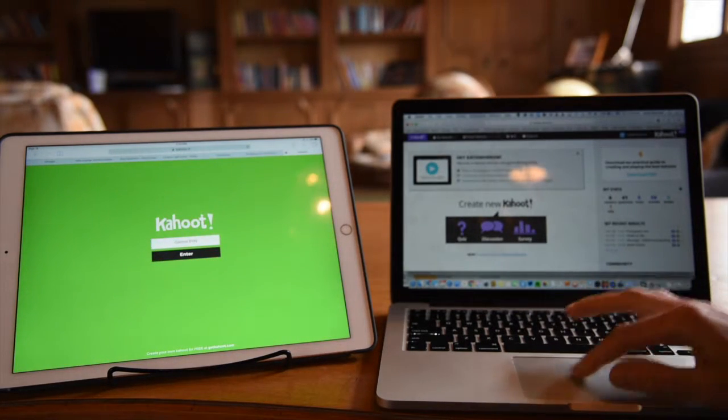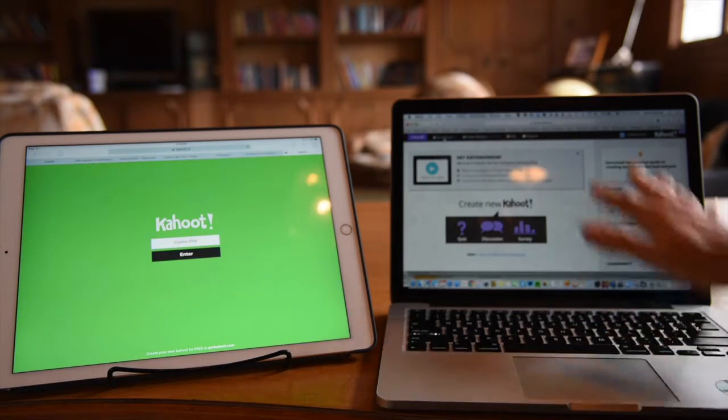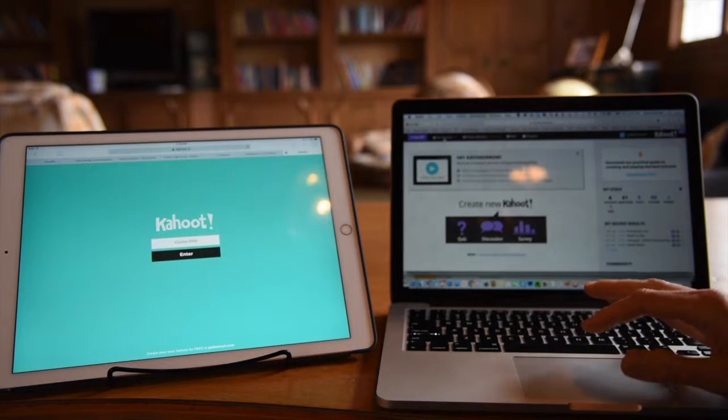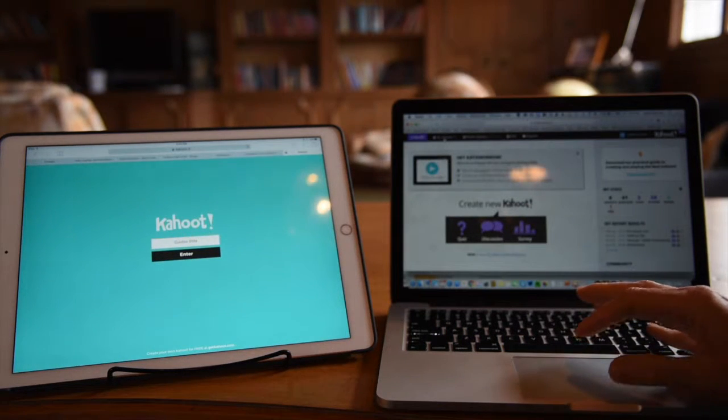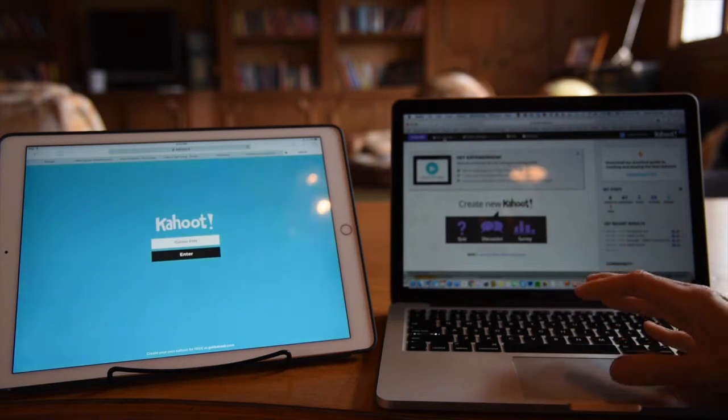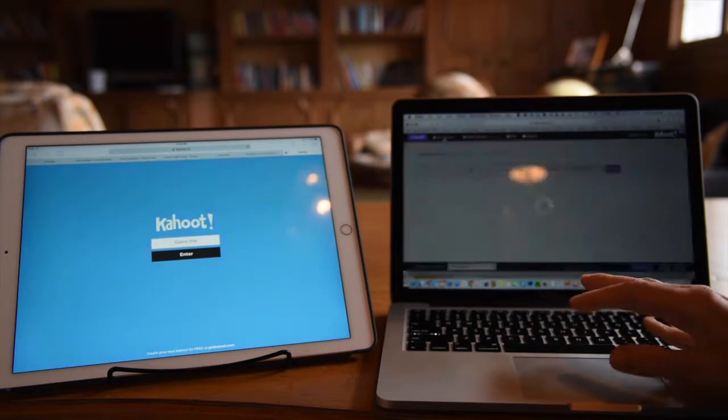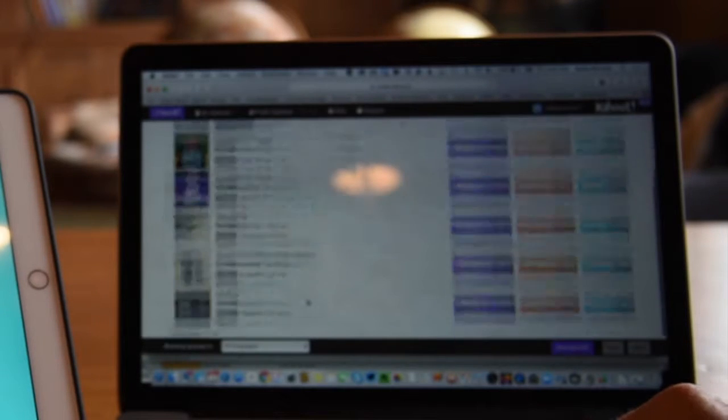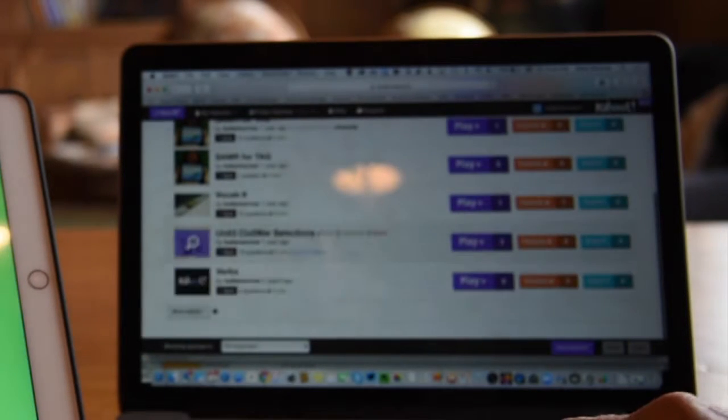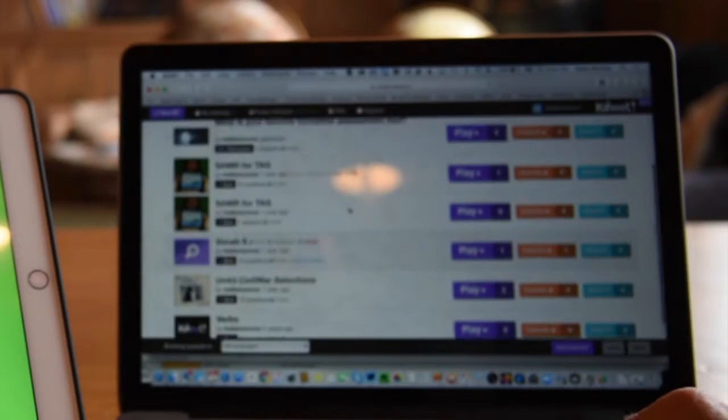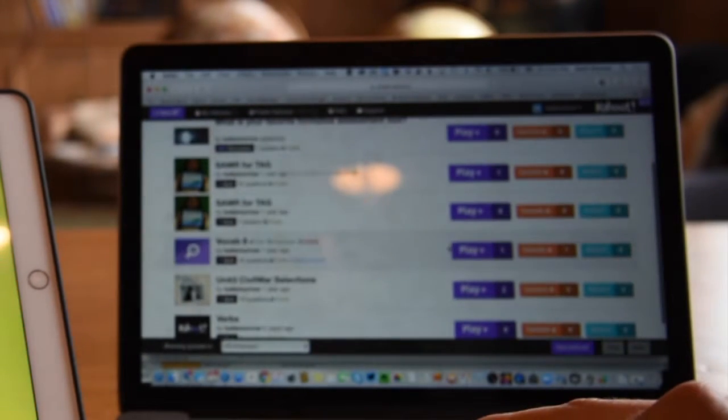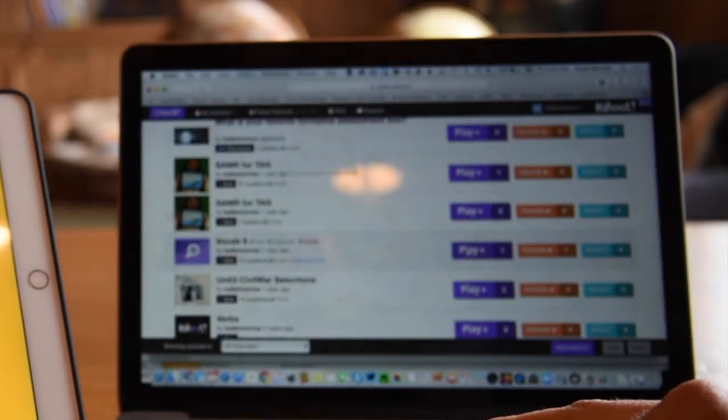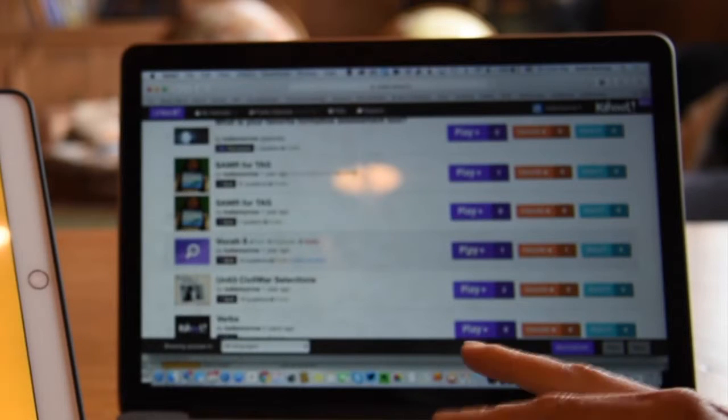Let me show you how it works. On the dashboard for Kahoot!, when I've signed in with my account, I can see my Kahoots that are saved here, and I can play any of them. Let's go ahead and try this vocabulary one.